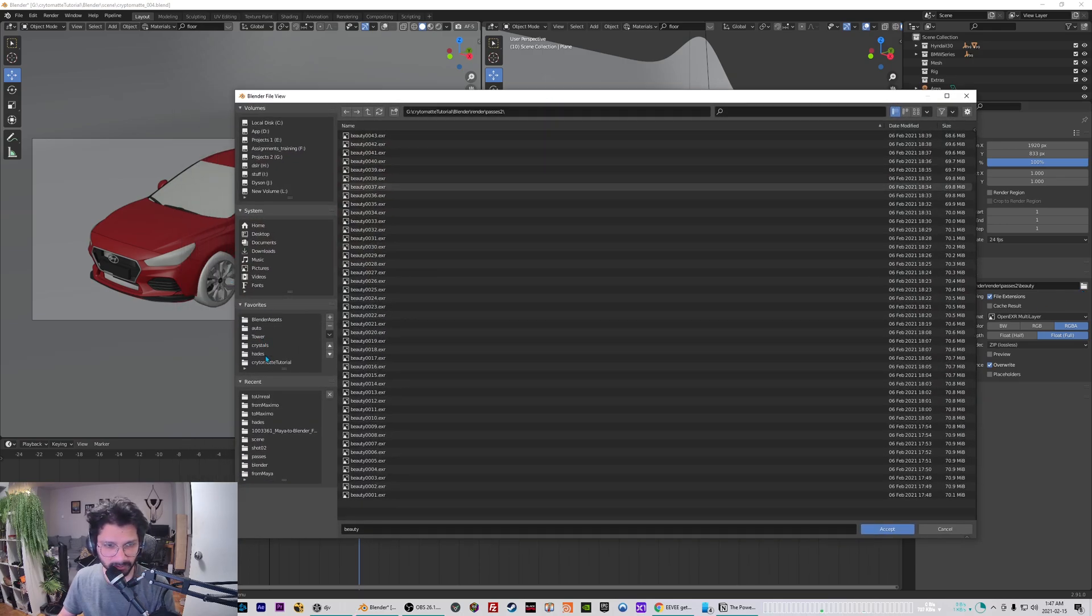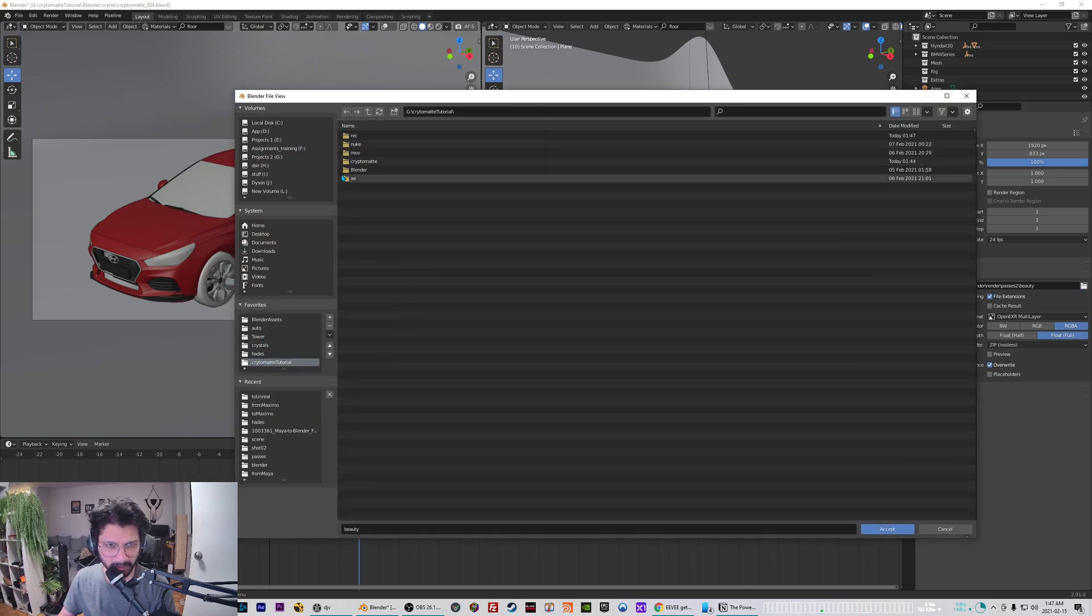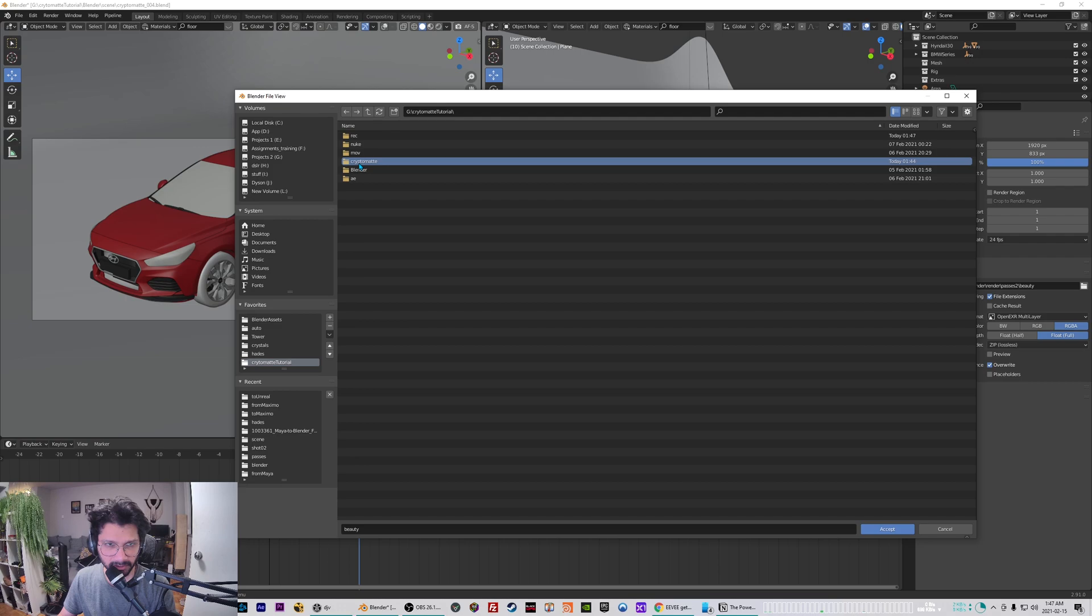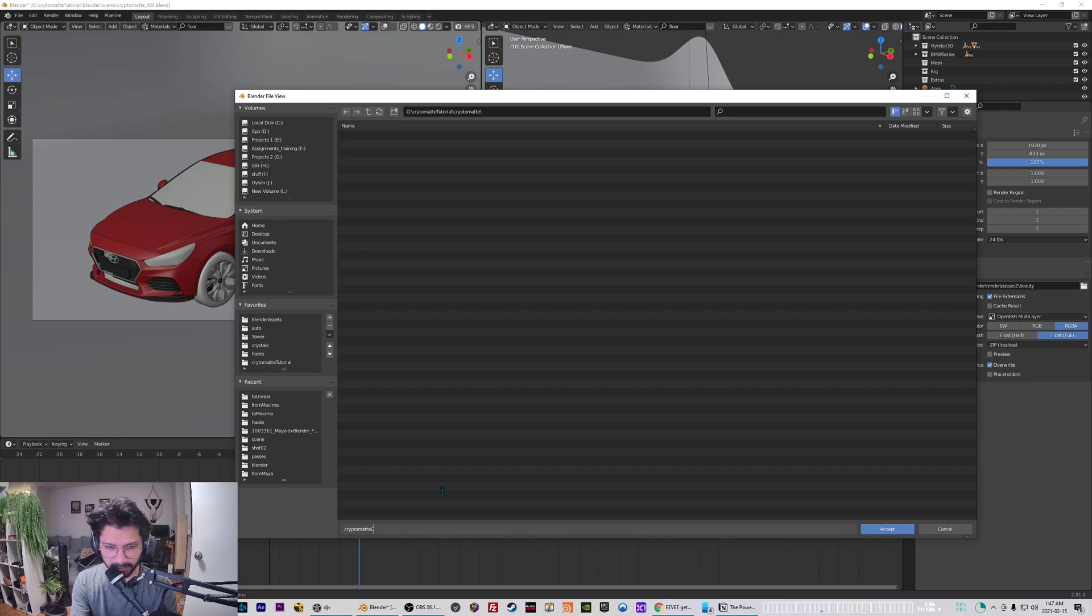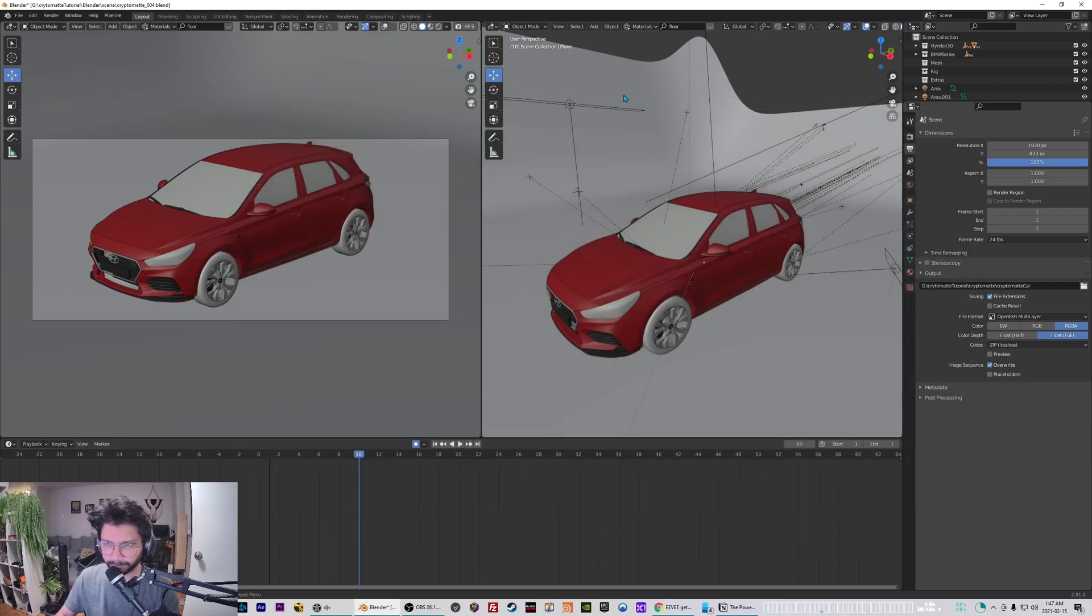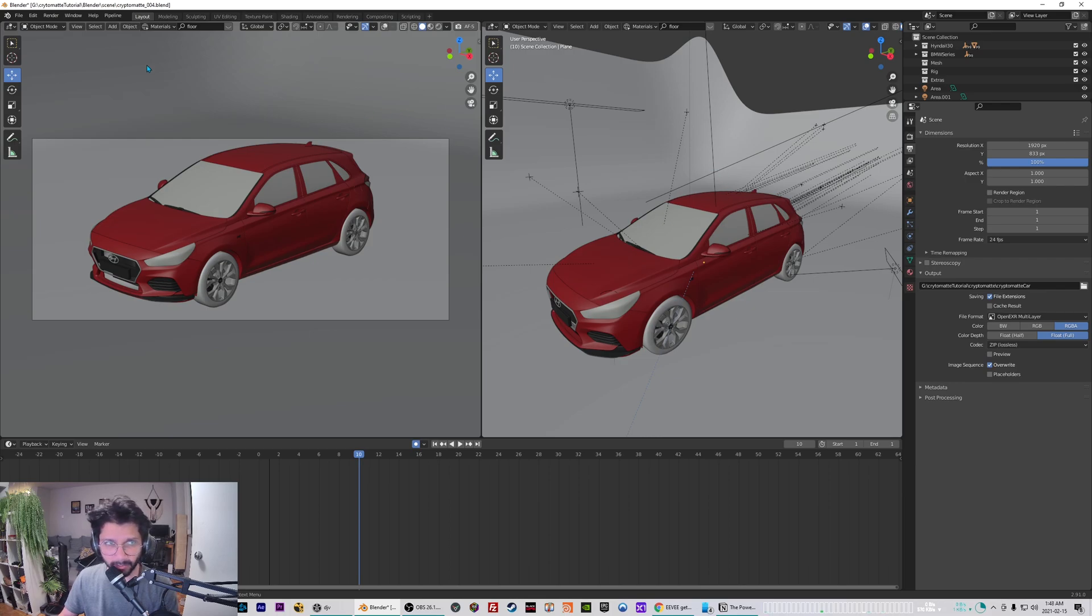And I'm just gonna set the path to the render. So it's gonna be crypto matte tutorial, and then you say accept. And that's all you need to do to set it up inside Blender.